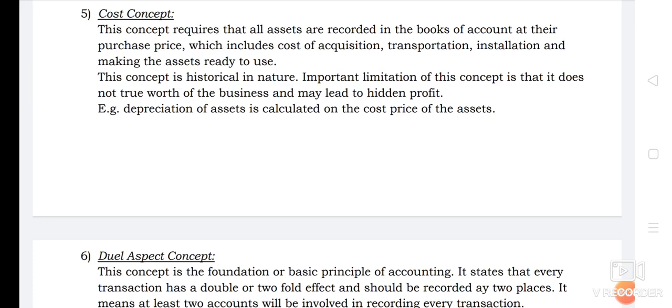For example, if a business enterprise purchases a building for rupees 20 lakhs, it will be recorded in the books at rupees 20 lakhs. Subsequent increase or decrease in the market value of the building would not be recorded in the books of accounts. However, this cost is systematically reduced from year to year by charging depreciation, and assets are shown in the balance sheet at cost less depreciation amount.